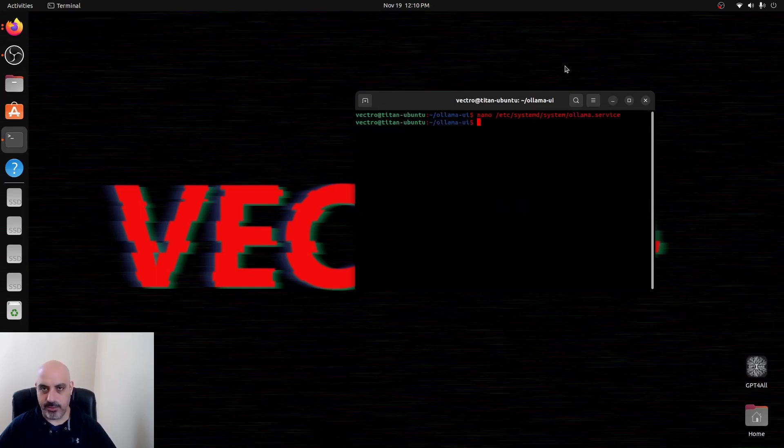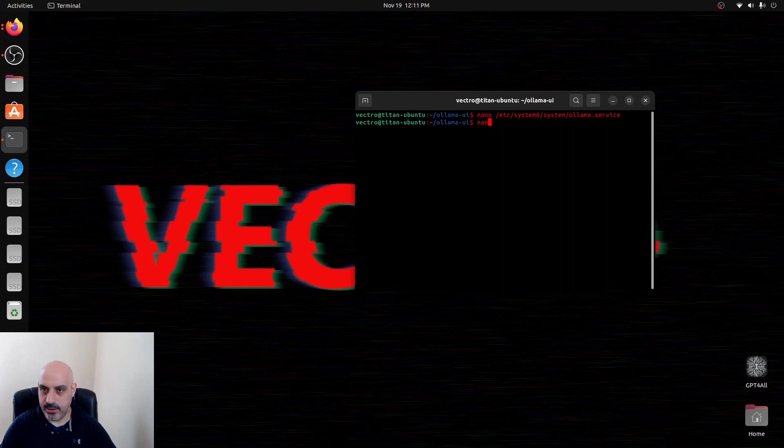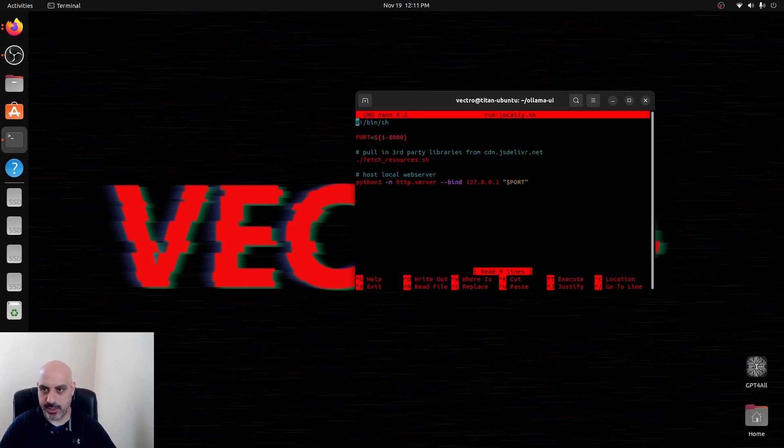Once you do that, you have to restart the OLAMA server. Next thing is edit this run-locally.sh.